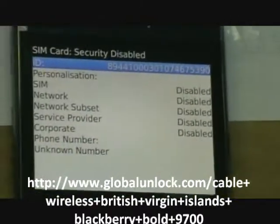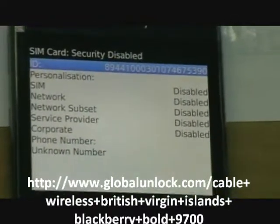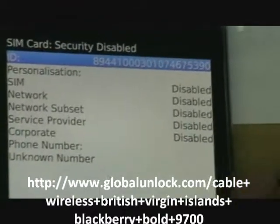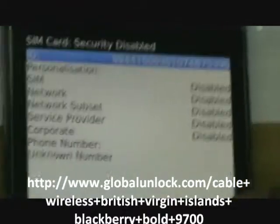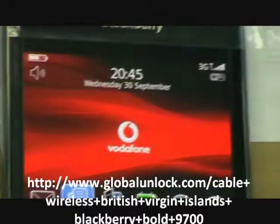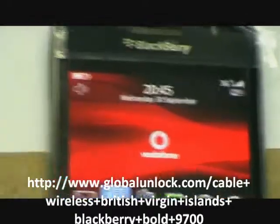It means to say the phone is unlocked to all network. Thank you.